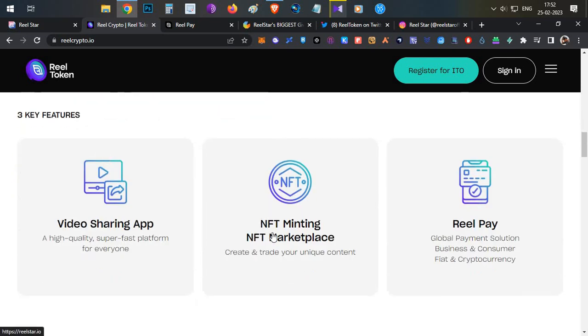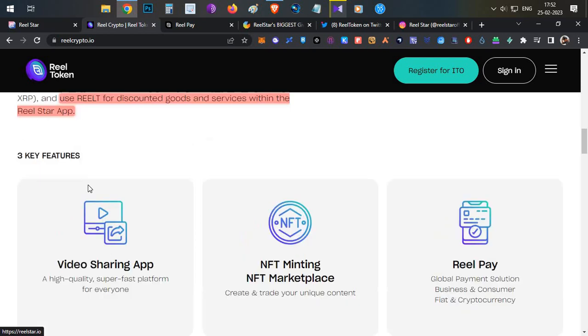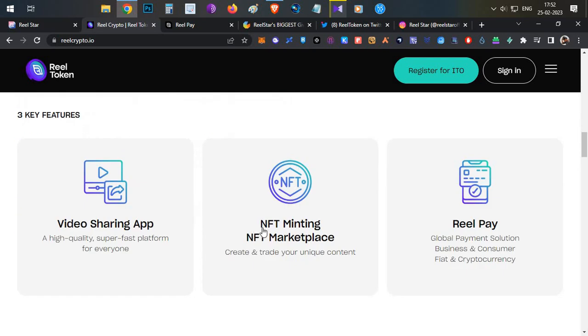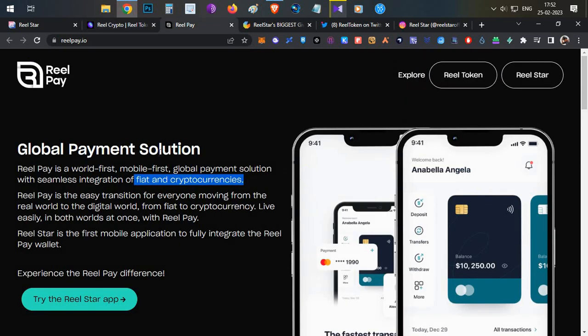The second feature is having an NFT minting option and NFT marketplace option. You can create your own NFTs and you can buy and sell them in the marketplace with the help of Real Token.